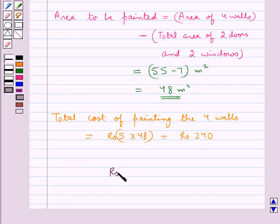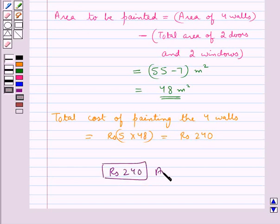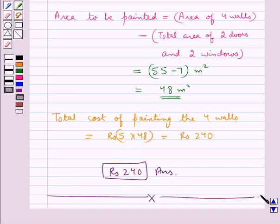Hence, Rs. 240 is our final answer. This completes the session. Hope you have understood the solution. Thank you.